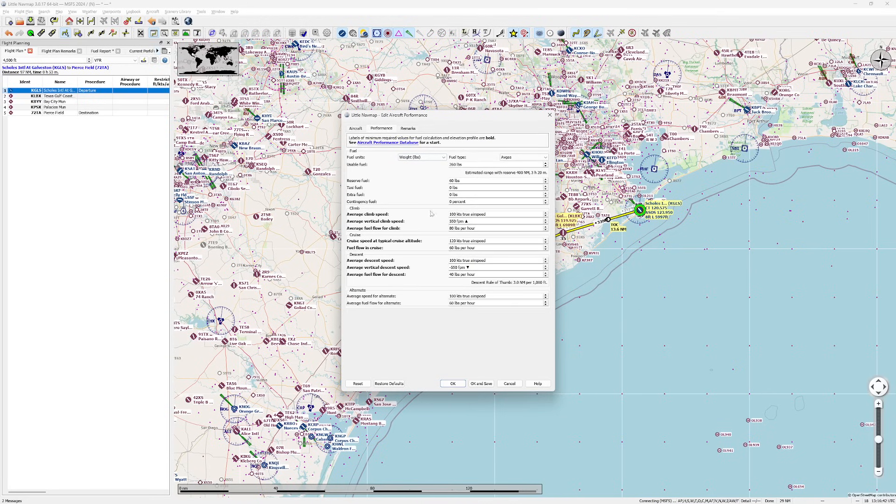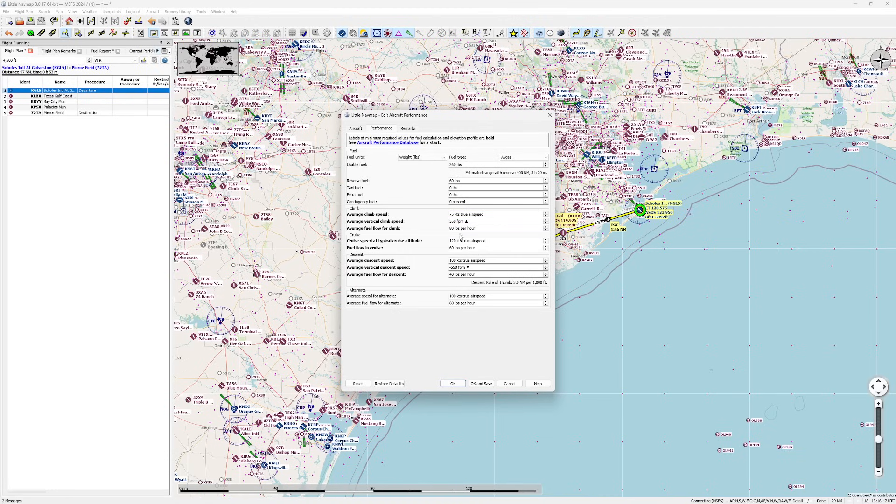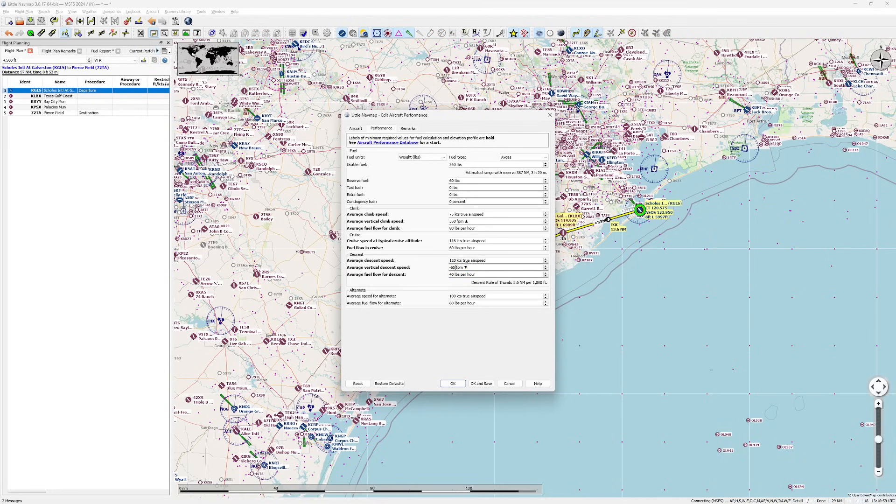Weight, fuel, taxi fuel, average climb speed - average climb speed for us is about 75, that's actually pretty good. Fuel flow is correct. Average cruise speed, we'll put in our 116. Fuel flow, that's actually a little high for us. Average descent, it's usually about 120 knots, and it's actually a little bit higher, but I'm not going to worry about that too much. Alternate, if we're trying to cruise to somebody else, it's about 160. That sounds pretty good.